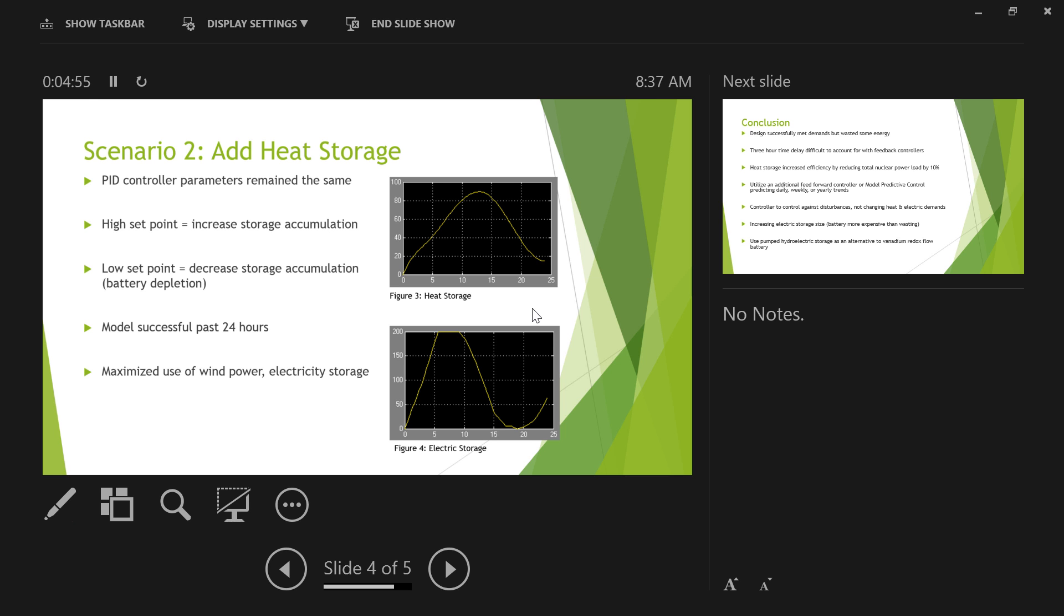And so we realized that a high set point equals increased storage accumulation. So you'd have an upward trend to basically making your battery inefficient. And then a low set point would mean that you'd have a decrease in storage accumulation, and eventually over a week's period you would run out of electricity or heating. So by carefully selecting a set point, we were able to get the most out of our systems and storage devices.